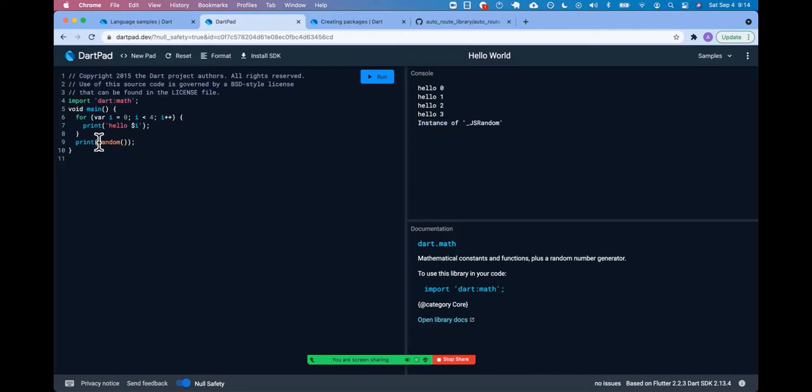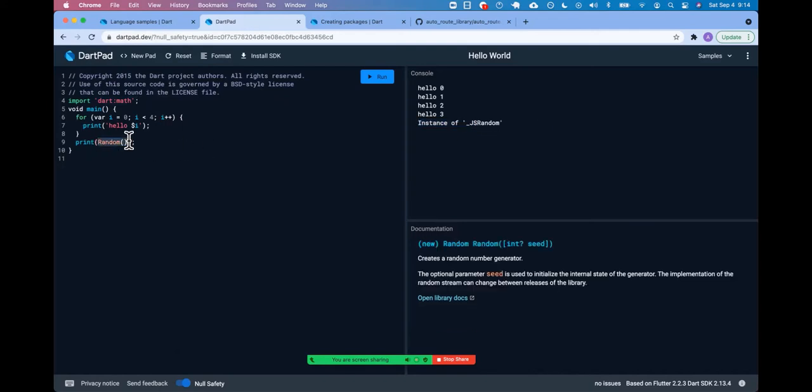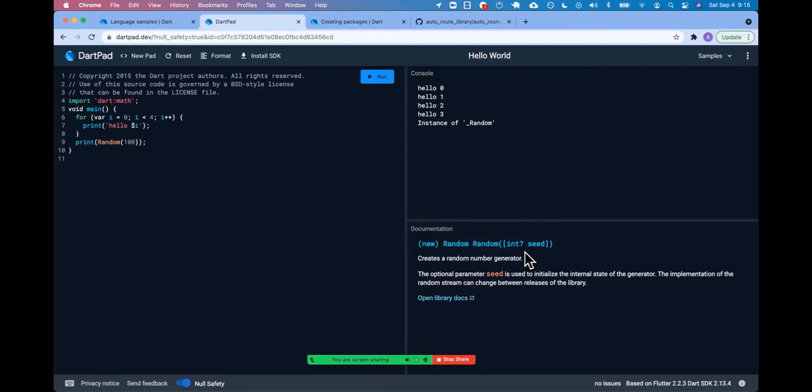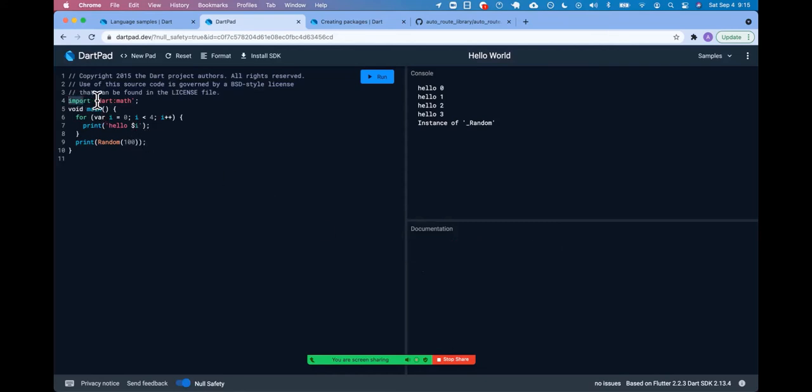Yeah, it looks like you give it an integer. Like that. I don't have time to go into the library docs, but it's used somehow. And the imports do work as long as dart pad, I think, knows about it.